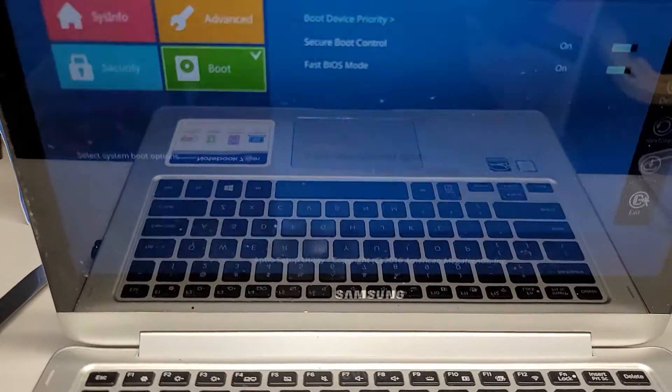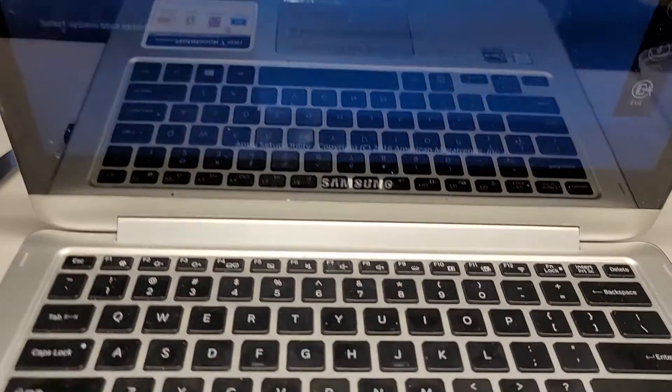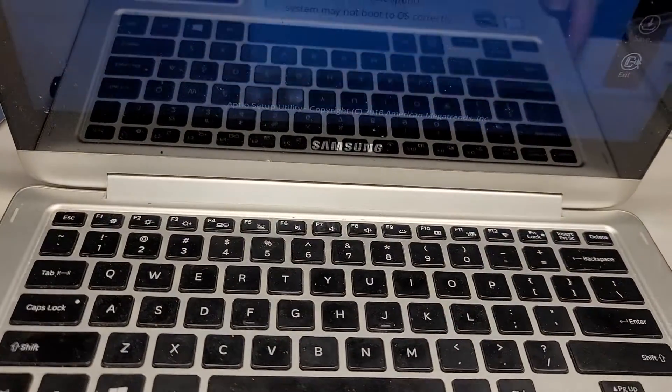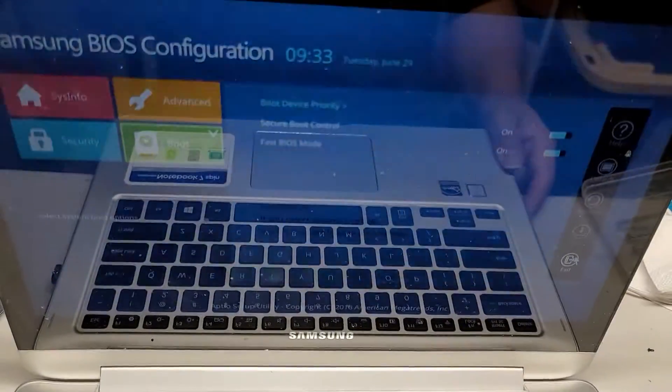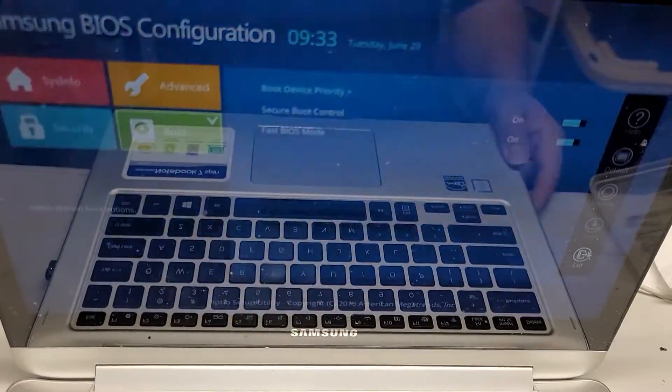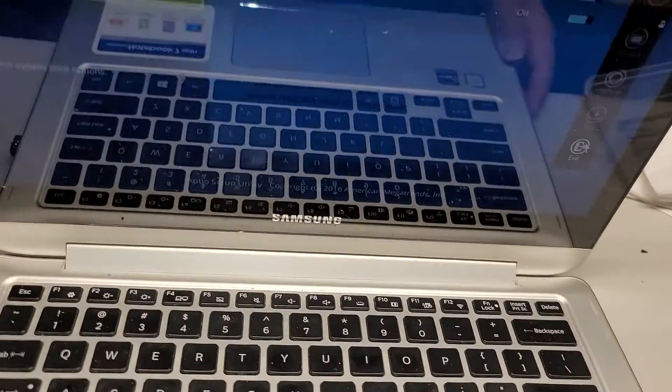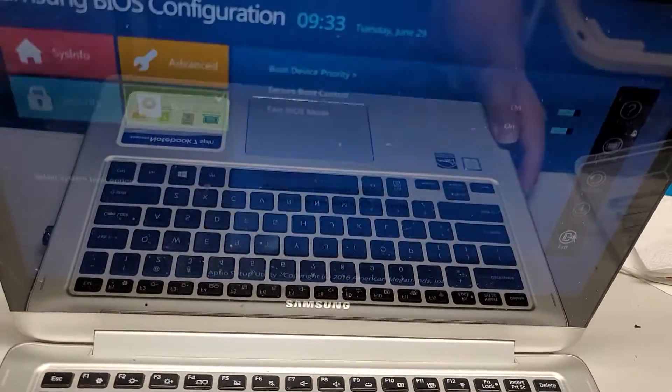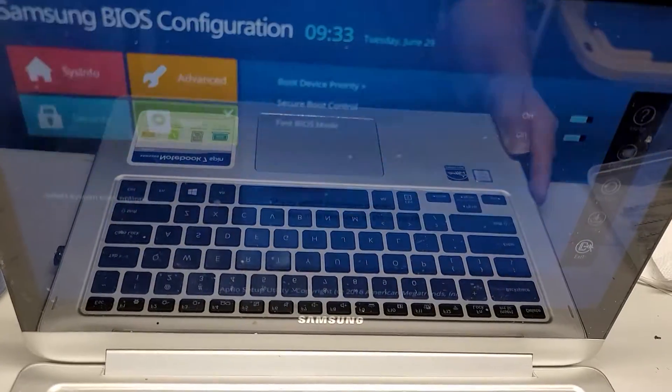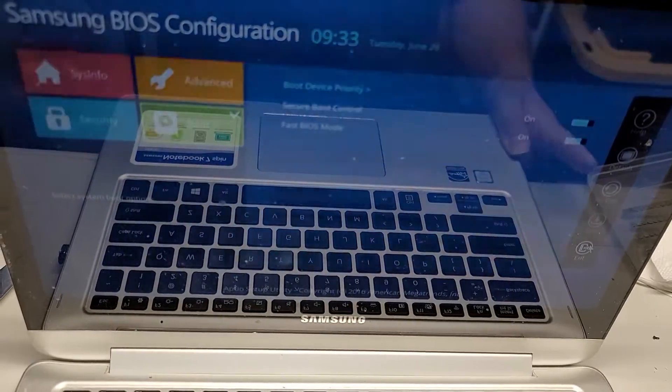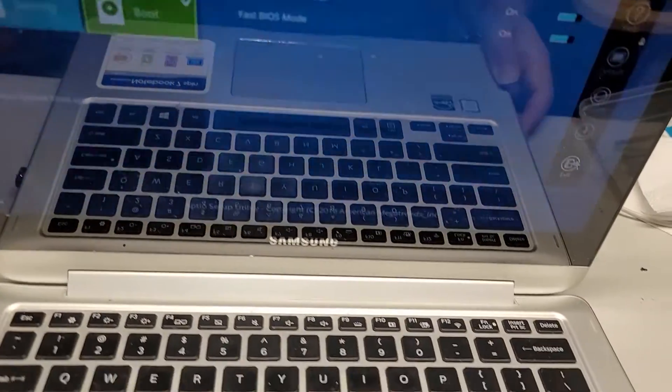Again, I don't like changing the boot device priority because then it permanently stays that way. And then you'll want to change it back afterwards. Otherwise, anytime you put a bootable USB, it'll usually boot from that. So I don't like changing that.